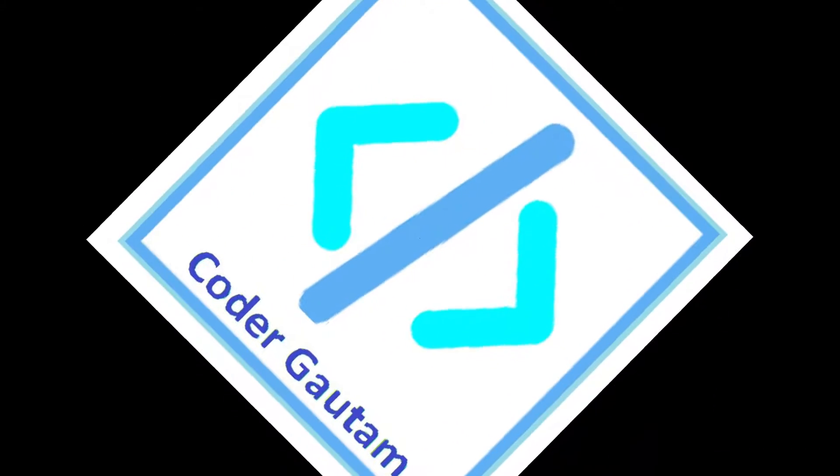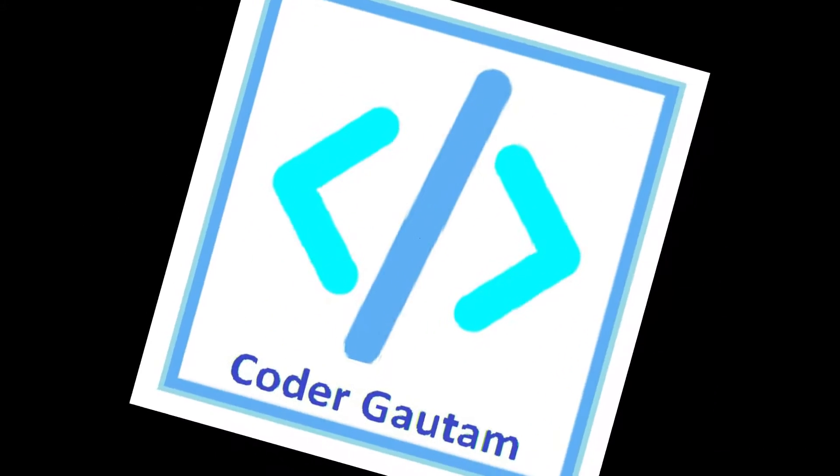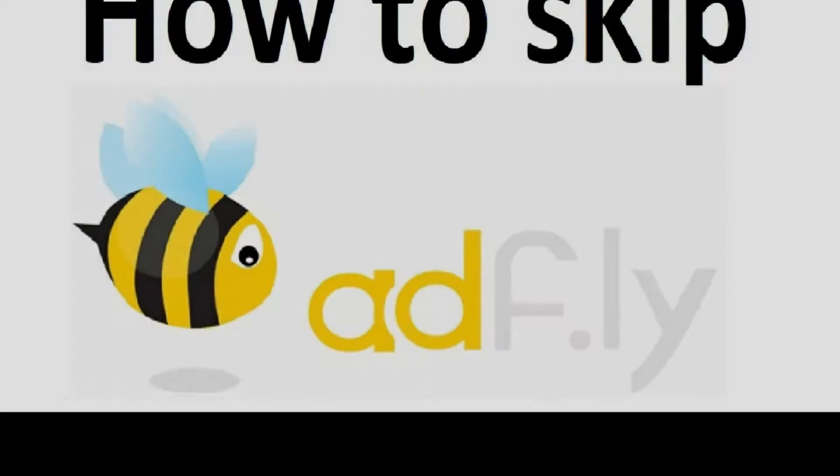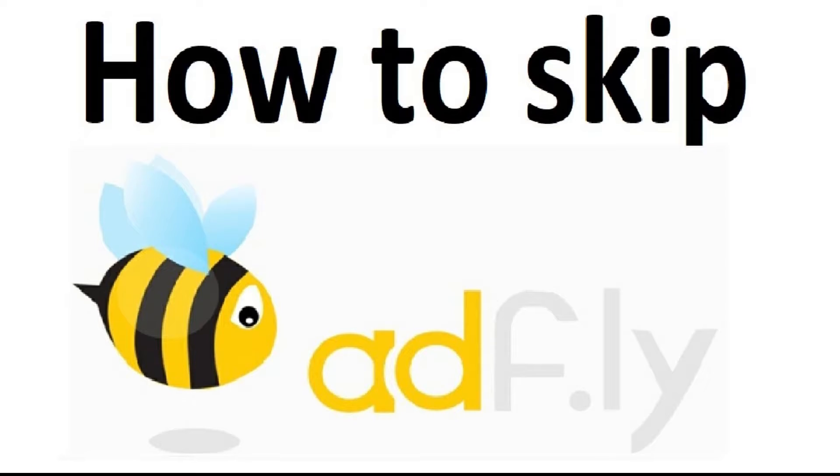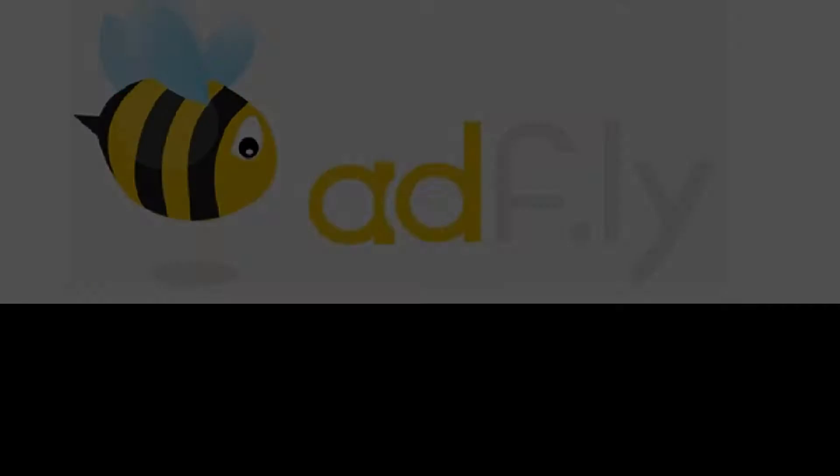Hello guys, welcome back to Coda Gautam. Today, I'll be showing you how to skip ad fly links.